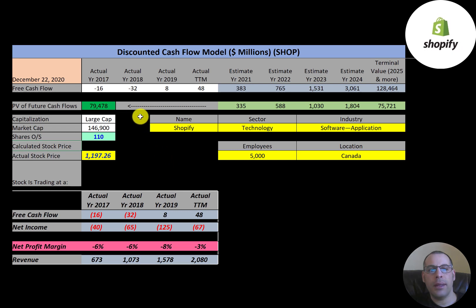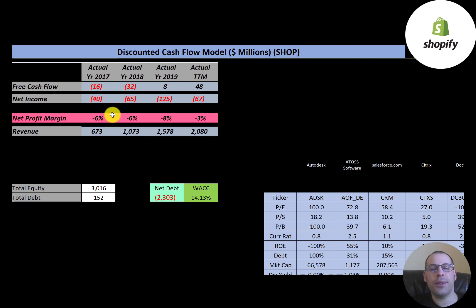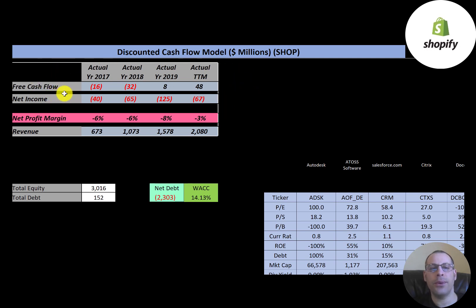Let's get started with the model. This is a large cap company — market cap $147 billion, trading at $1,197 a share, with 110 million shares outstanding. The way you value a company is you forecast future free cash flows and then discount that number back to today's value, which is what we're doing in this video.